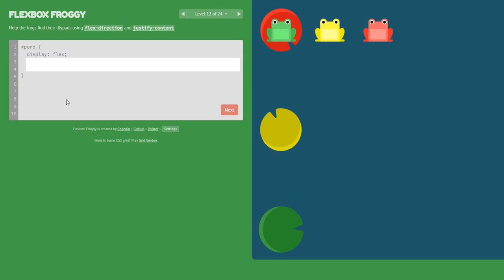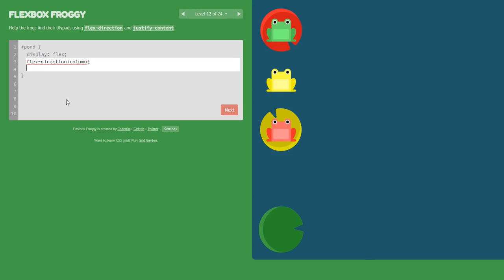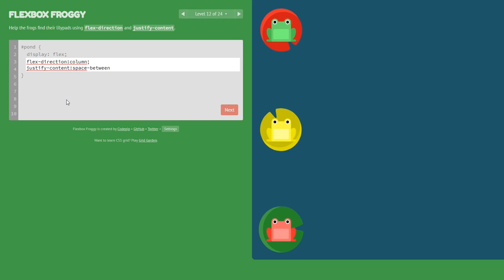Now again flex-direction is column, and justify-content is space-between, because I want the frogs at the edges of the container. Normally if flex-direction is row, justify-content space-between places one frog on the left edge and another on the right edge. But now it's a column, so one frog is at the top and the other frog is at the bottom.